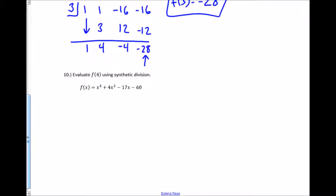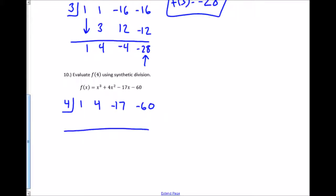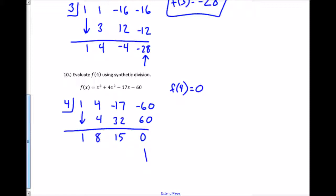For the last one, I evaluate using synthetic division with 4 in the box and coefficients 1, 4, negative 17, and negative 60. I bring down the first coefficient, multiply, add straight down, multiply, add straight down, multiply, add straight down. When I plug 4 in, it gives me a 0. By the factor remainder theorem, that's it.